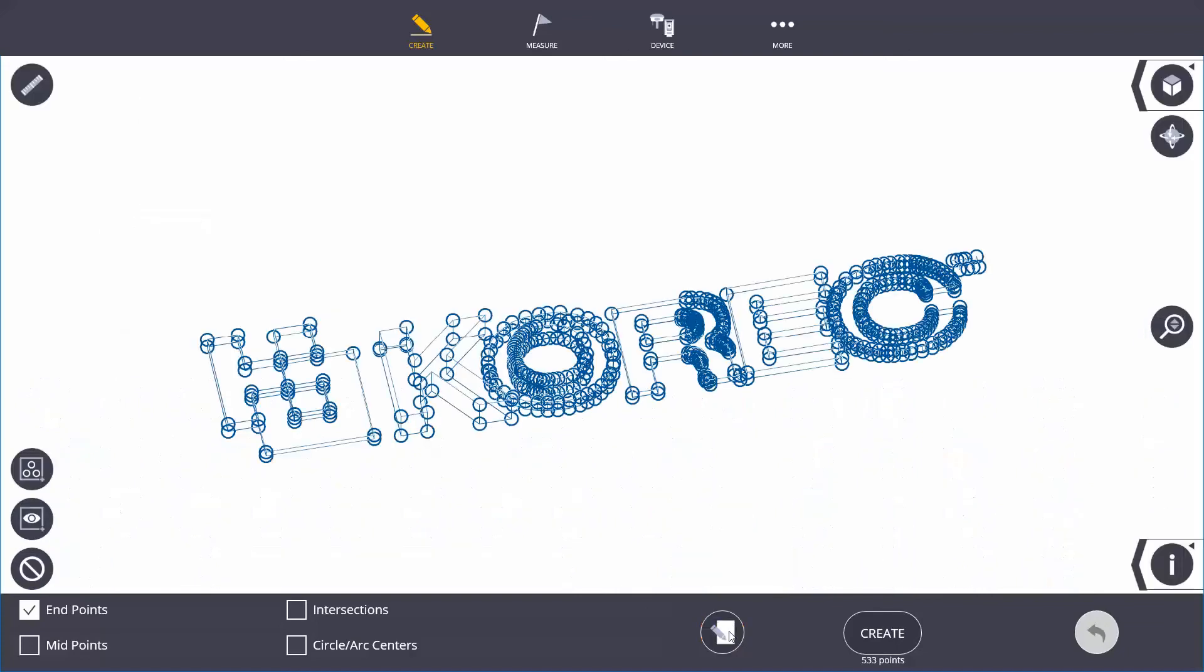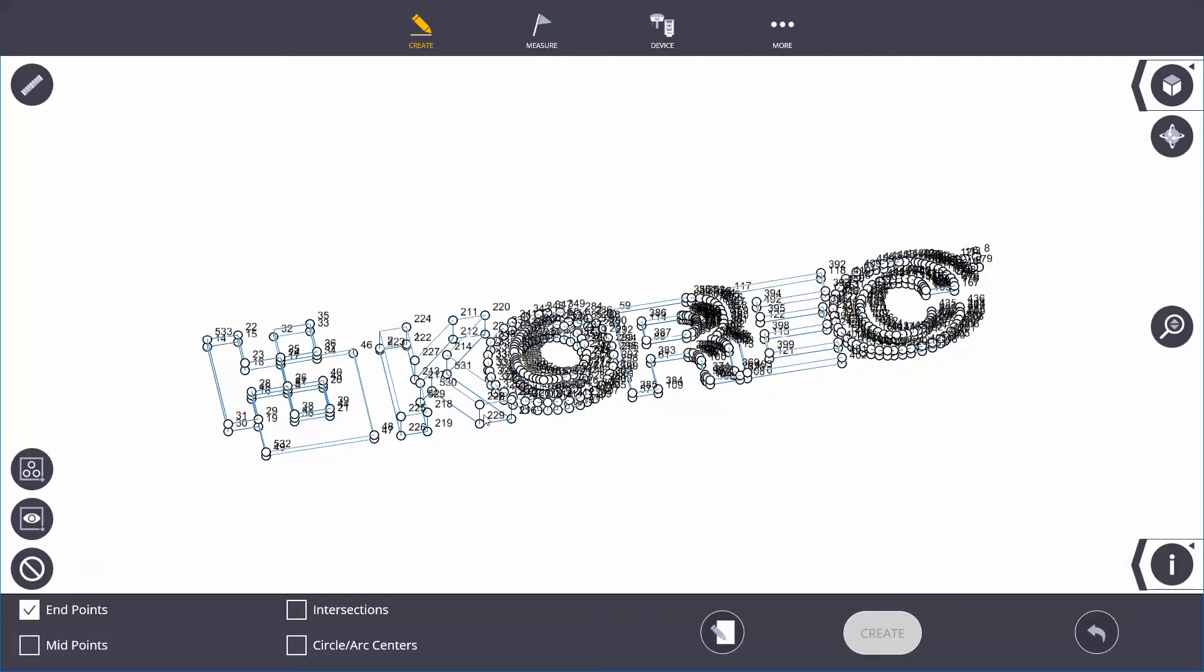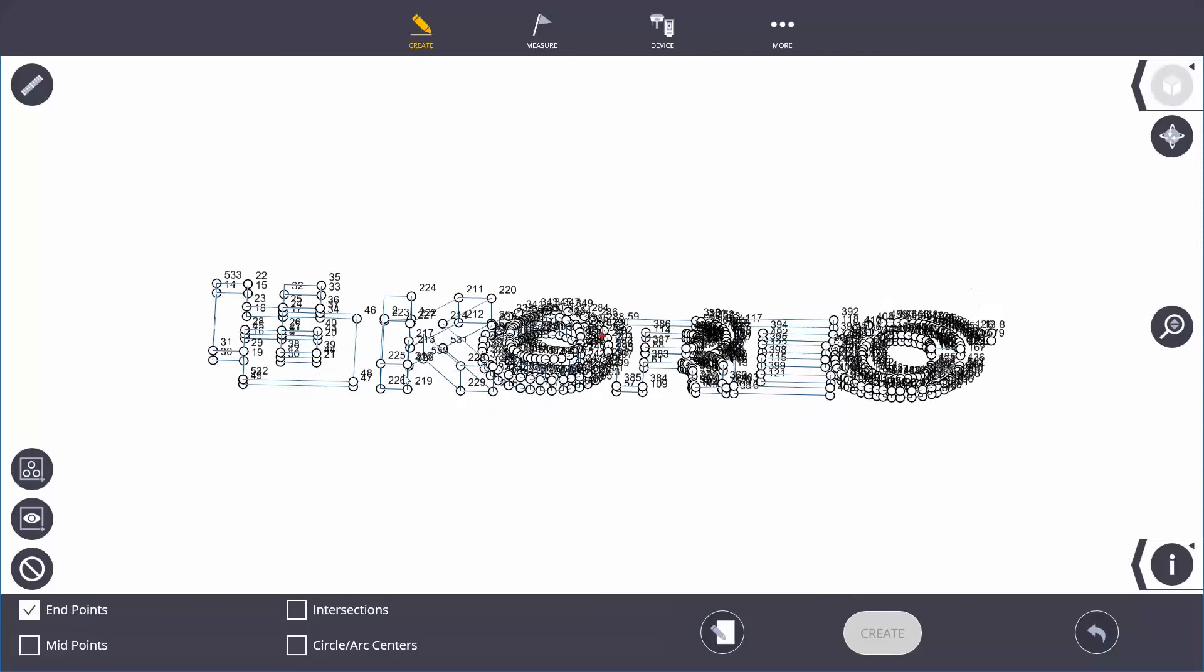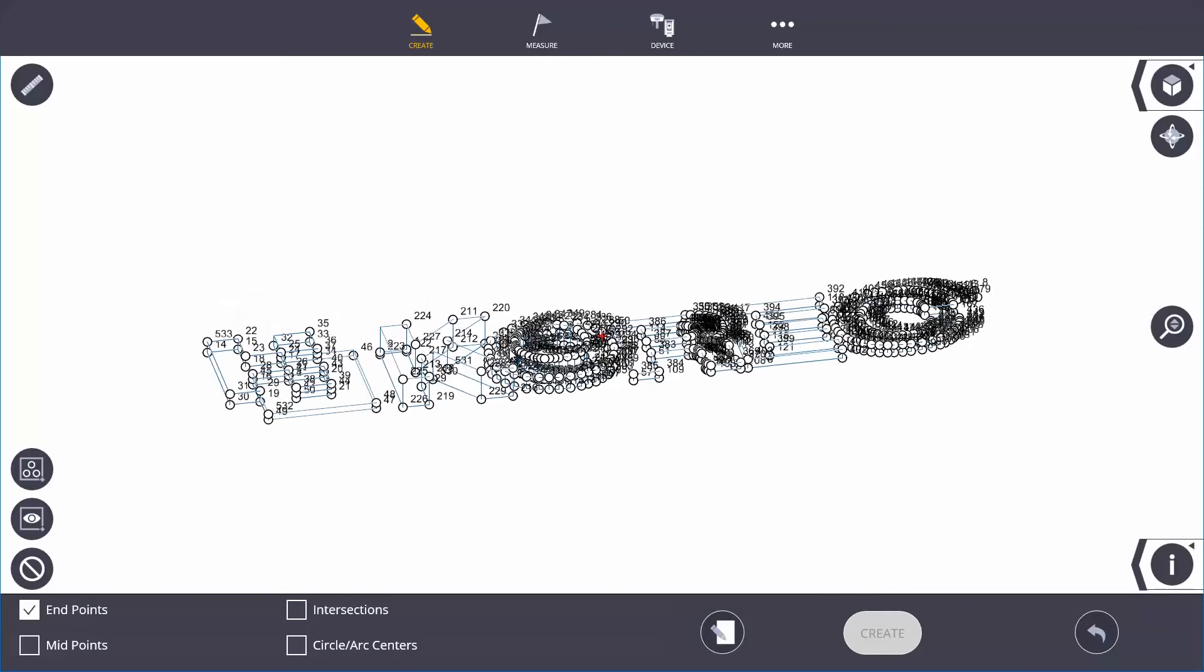By hitting the page here, I go back onto my screen and it tells me 533 points already for setting out from the model. I hit create and it instantly creates all my points for me there and then.